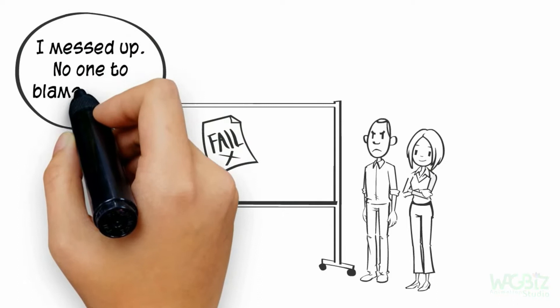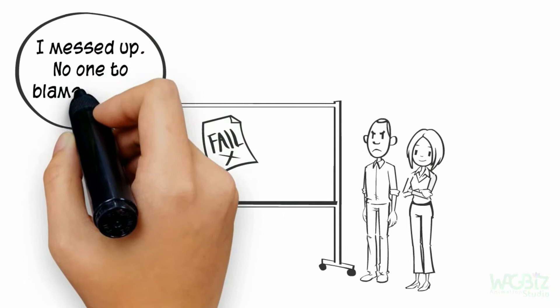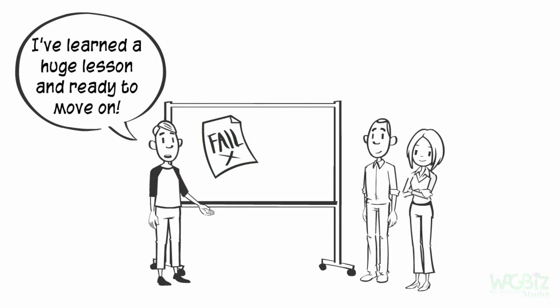Admit your mistakes. Don't look for someone else to blame. Give others an early heads up. Learn from your mistake, don't dwell on it, and move on.